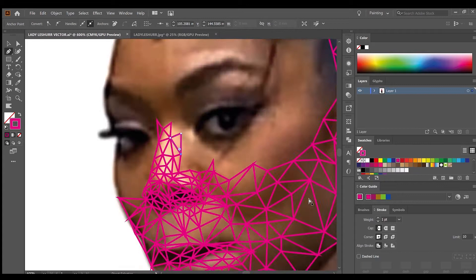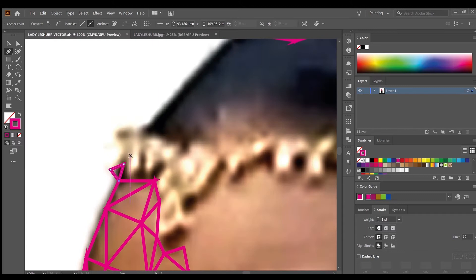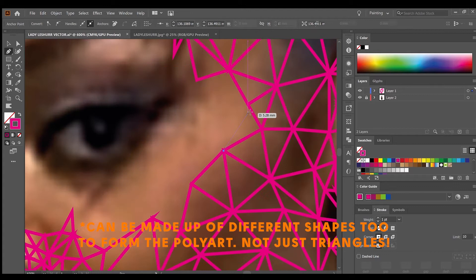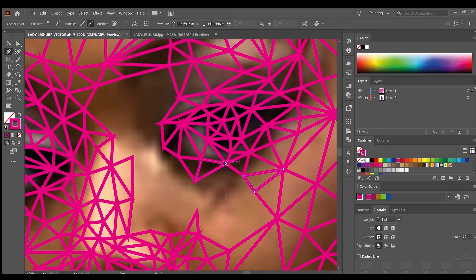And also guys, I just want to outline that there's many forms of polyart. So the smaller you do your shapes, the more detail your image will kind of hold on to. Whereas if you want something that's less detailed, then you'd use larger shapes. So I'm trying to maintain as much detail as I can in this image. That's why I'm using smaller triangles.